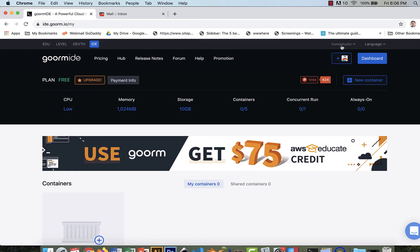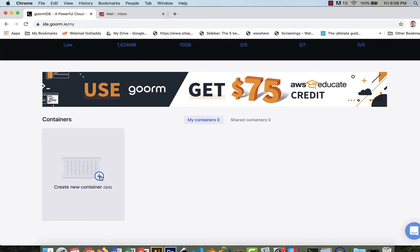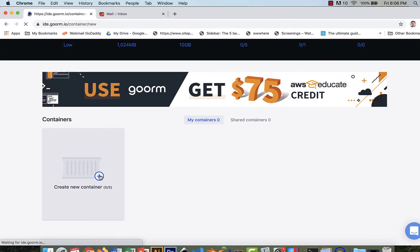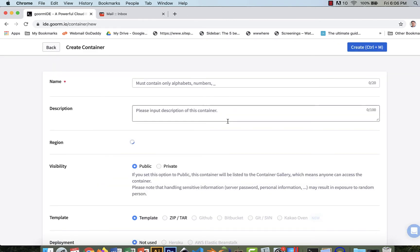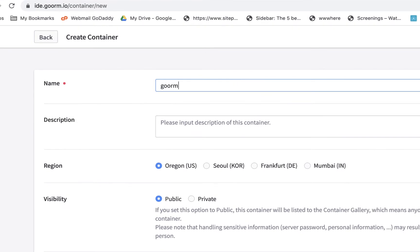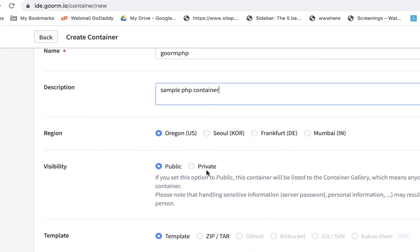Now I'm in, and it says 'Home Studio.' What I'm going to do first is create a container. I'll create a new container — sometimes you have to wait because they want to make sure nobody's hacking in. I'll call it 'GORM PHP,' just like in my sample. It's going to be a sample PHP container, and I'll use US since I'm in the US. Public should be fine.